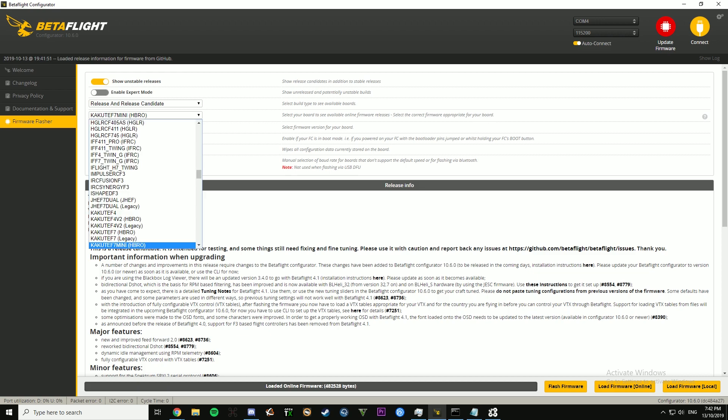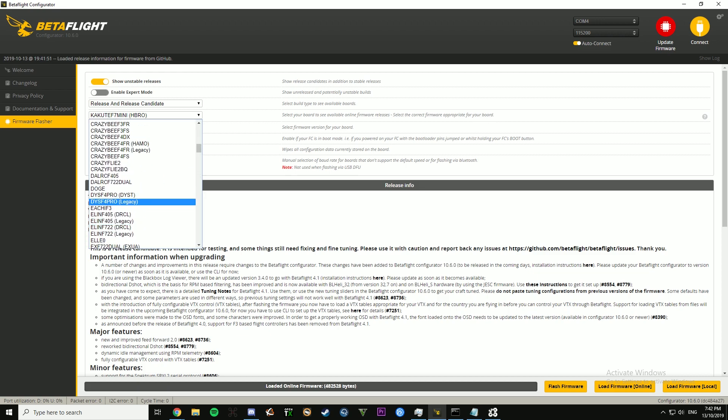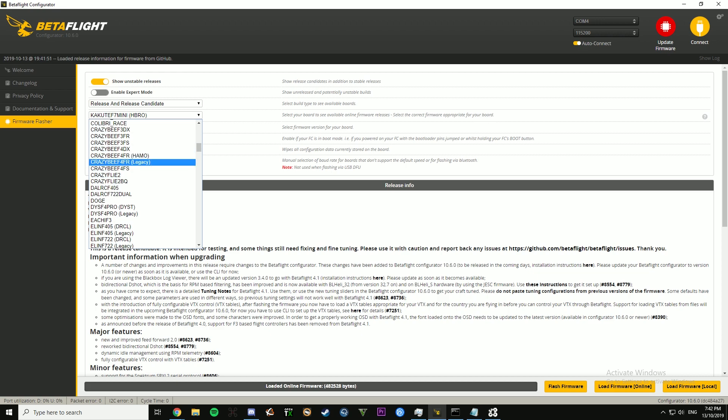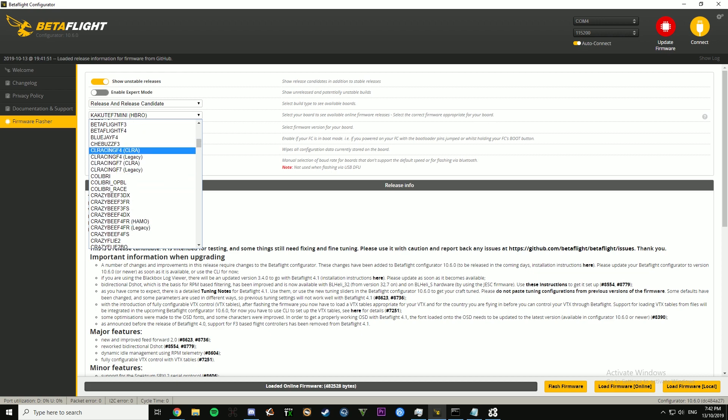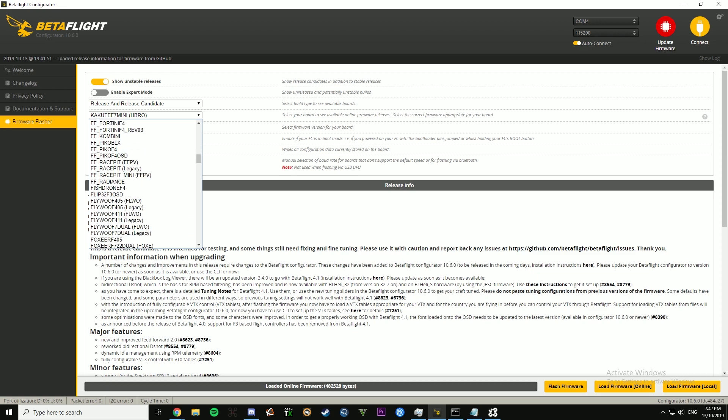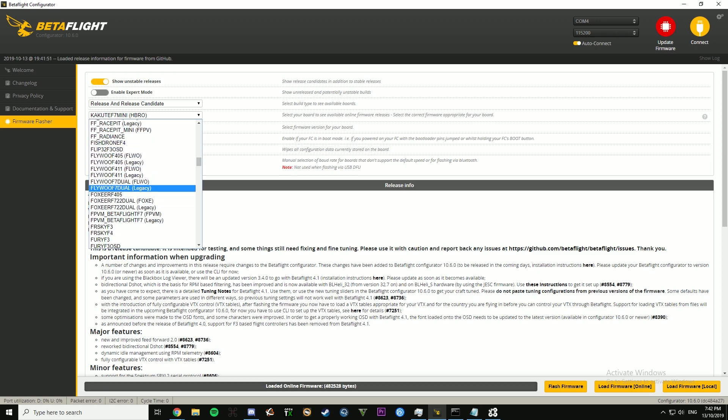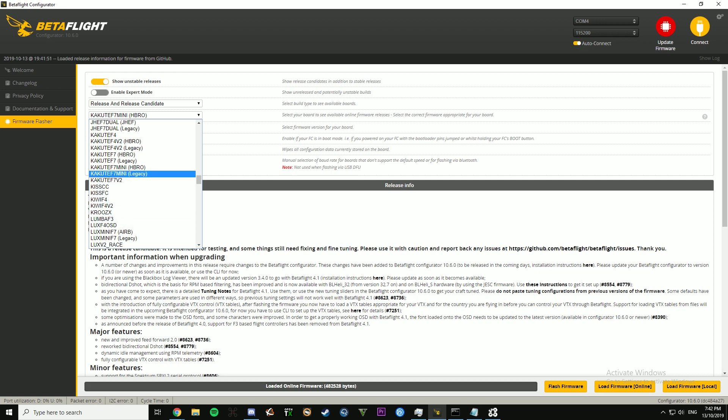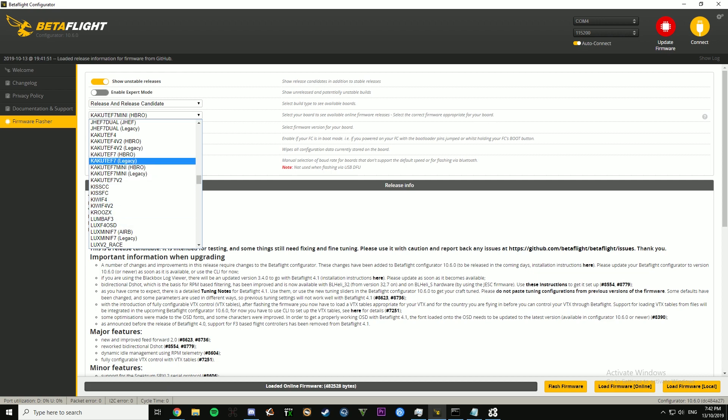Then select your flight controller. Now pretty much what this means, the thing at the end and then legacy, this is pretty much on all flight controllers. Pretty much the thing at the end is the brand, so for my one, it's like an abbreviation of Holybro.